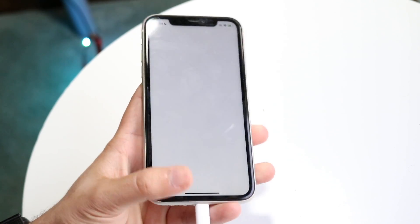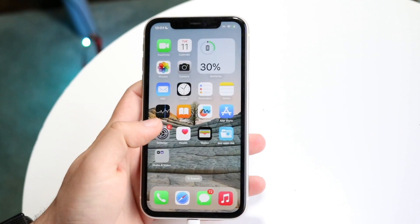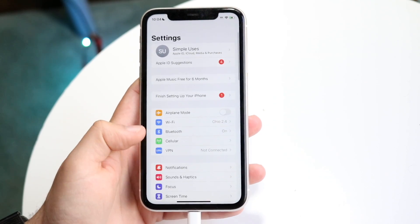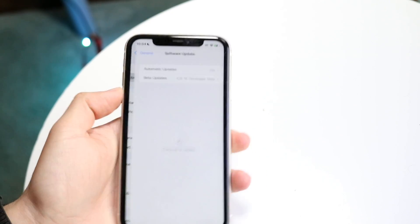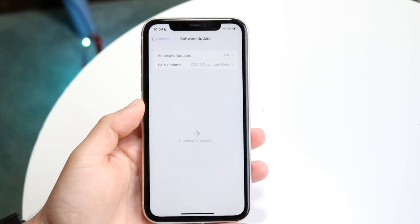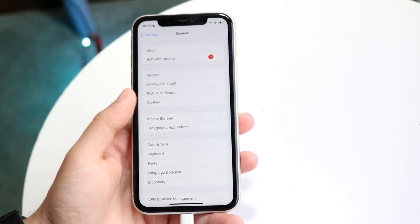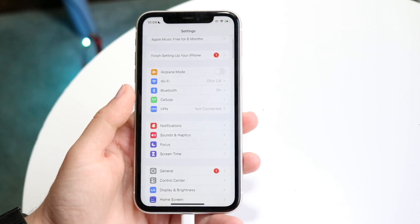First, you can try updating your iPhone. Make your way over to Settings, click on General, then go to Software Update and install the latest update available for your phone. That's the first thing I'd recommend doing.